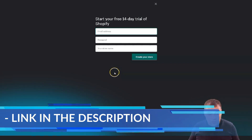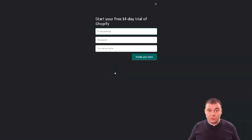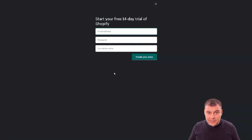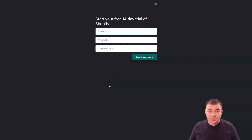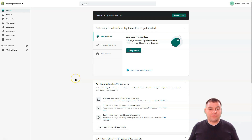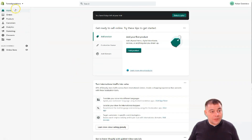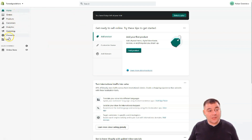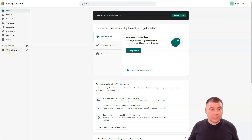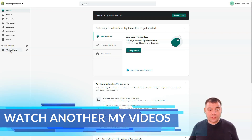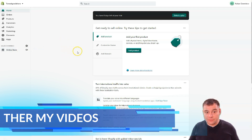I've already created an account — a totally blank account made especially for this video — and I'm jumping into the dashboard. That's how Shopify looks from the inside. This is the main home page. You have Orders, Products, Customers, Analytics, Marketing, Discounts, Apps, and Online Store. That's where you're going to spend most of your time. Let's start from the beginning.